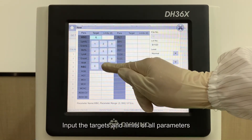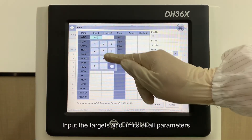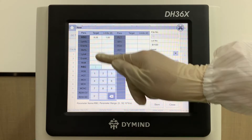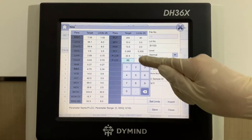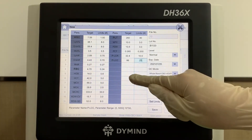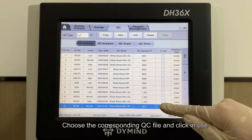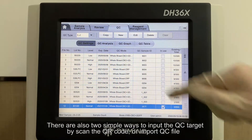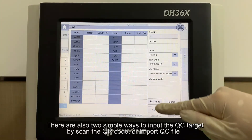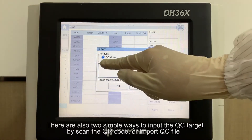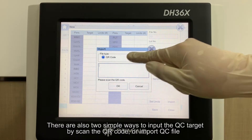Input the targets and limits of all parameters. Choose the corresponding QC file and click In Use. There are also two simple ways to input the QC target: by scanning the QR code or importing a QC file.